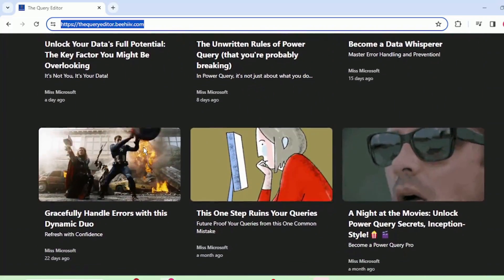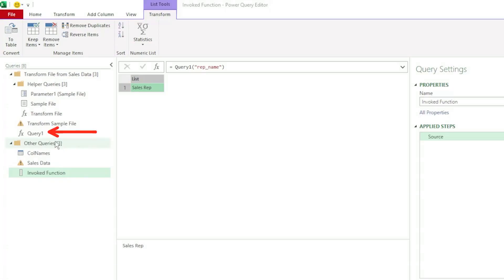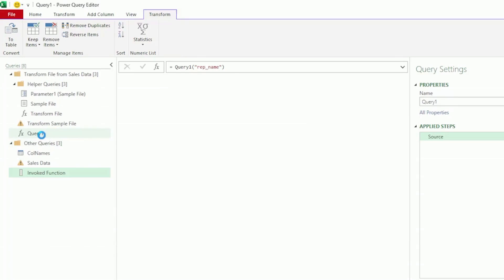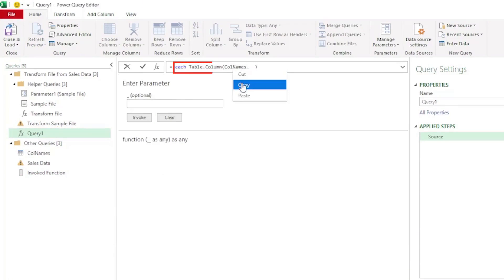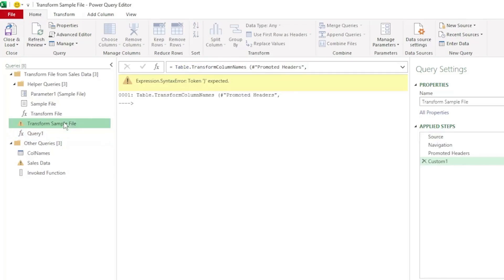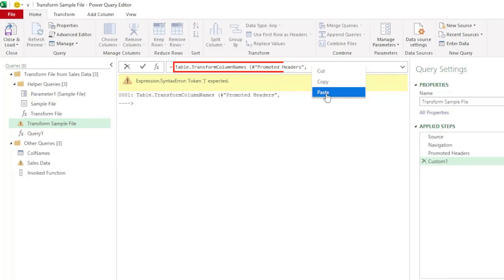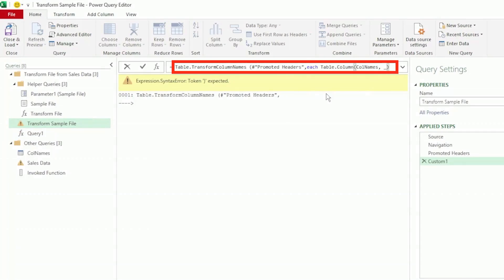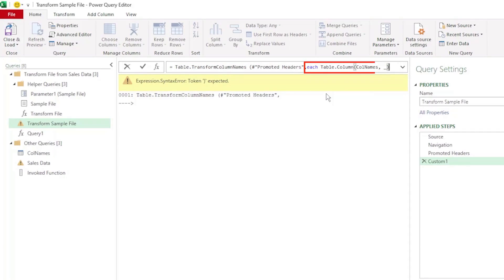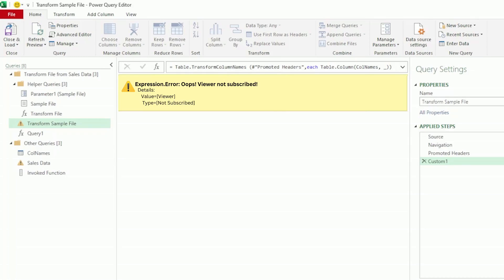Let's go to our function, it's called query1, and copy it, and paste it in our transform sample file query. We're pasting it here in the second argument of table.transform column names, and let's insert another bracket, and press enter, and we get an error.